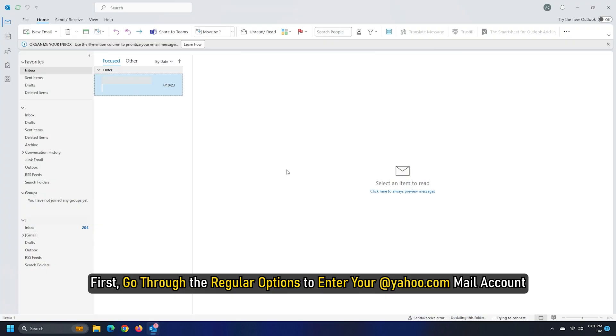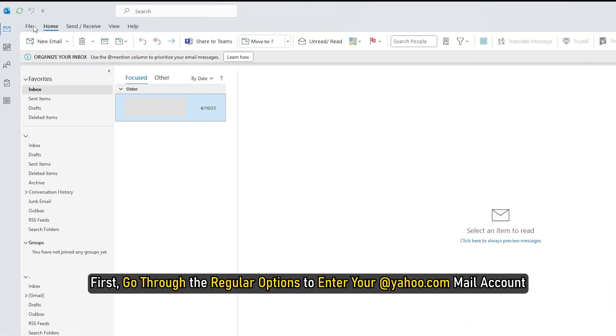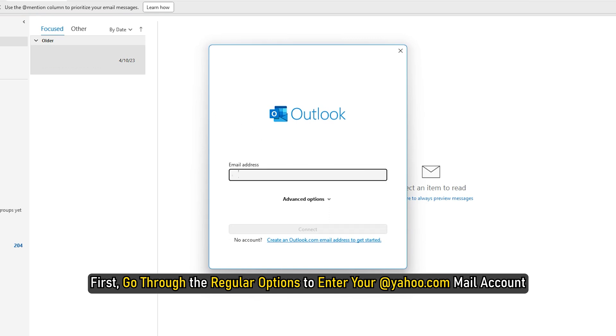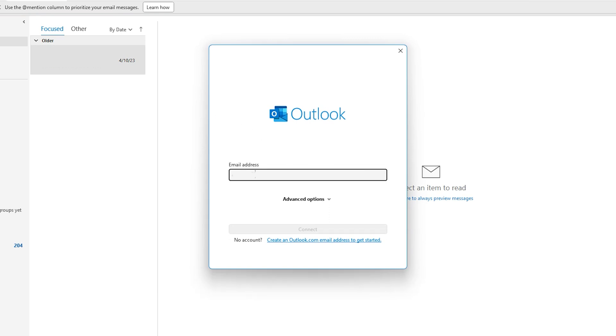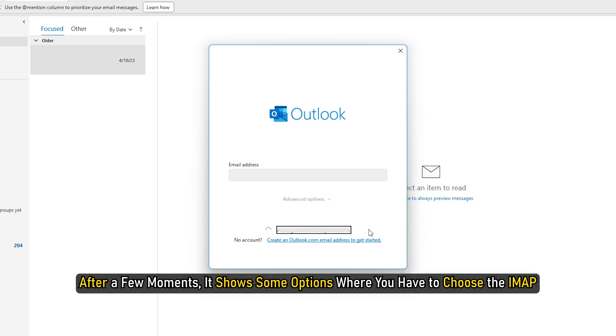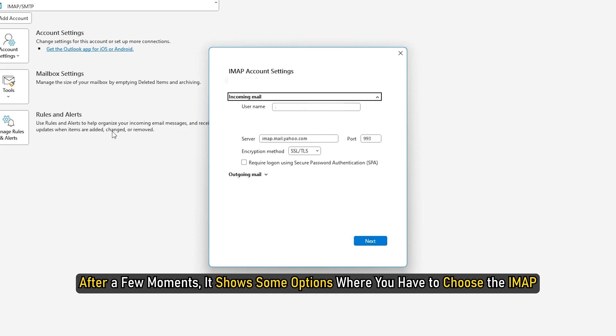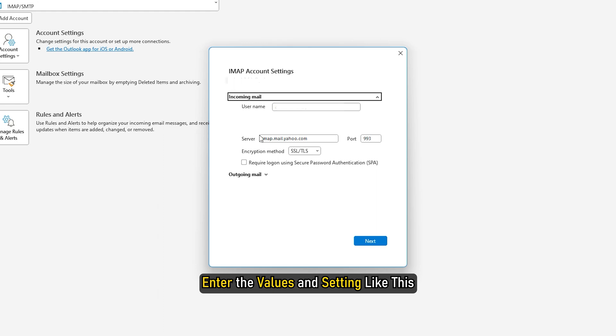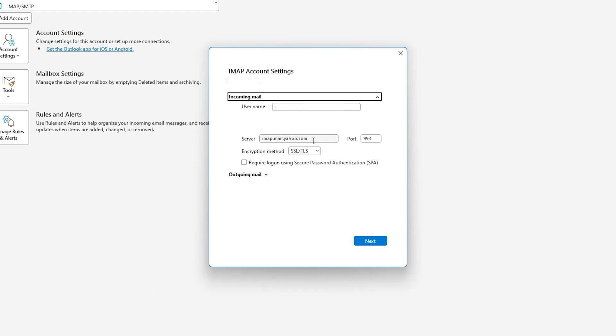First, go through the regular options to enter your @yahoo.com mail account in the Outlook app. After a few moments, it shows some options where you have to choose the IMAP. Following that, enter the values and settings like this.